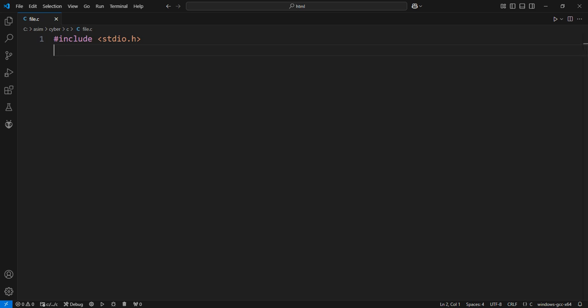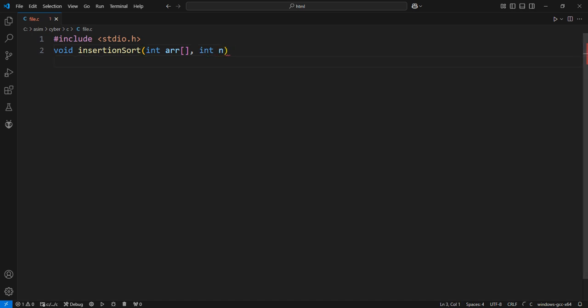This is the main function that sorts the array using the Insertion Sort algorithm. ARR is an integer array that will hold the elements to be sorted, and N is the size of the array — i.e., how many elements it contains.